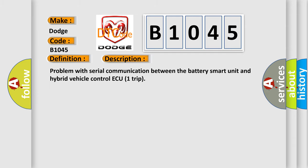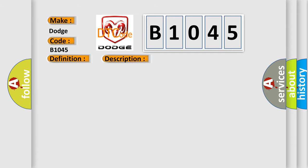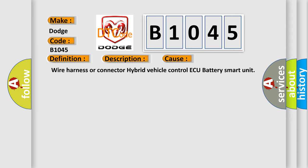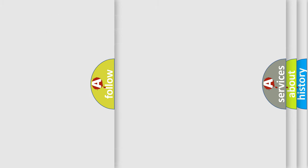This diagnostic error occurs most often in these cases: Wire Harness or Connector, Hybrid Vehicle Control AQ, Battery Smart Unit.